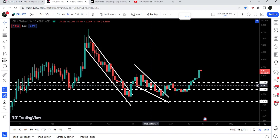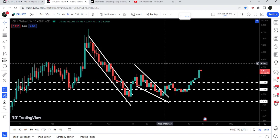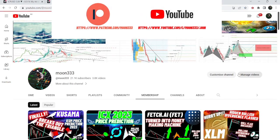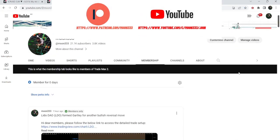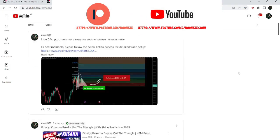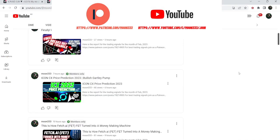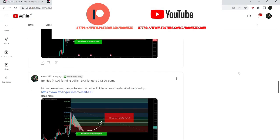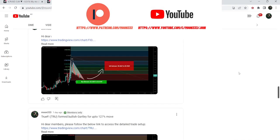Before starting this analysis, if you are not subscribed to my channel then do subscribe. For more trading signals you can also join me and support me as a YouTube member or as a Patreon member, as I'm sharing different trading signals there. You can find a link to join in the video's description. Let's start the analysis.